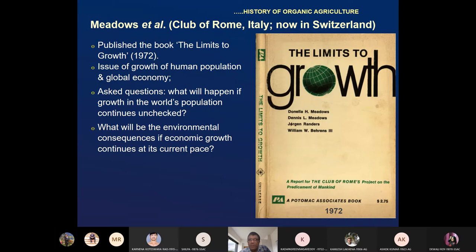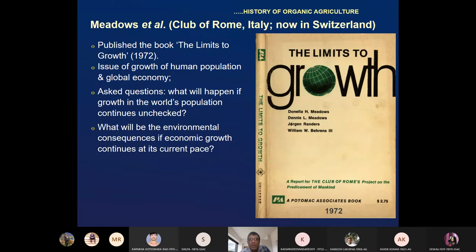After IFOAM, Meadows et al. and co-workers from the Club of Rome, Italy, now Switzerland, wrote 'The Limits to Growth' in 1972. They discussed the issue of growth of human population and global economy, raising questions about what will happen if world population growth continues unchecked, and what the environmental consequences will be if economic growth continues at its current pace.